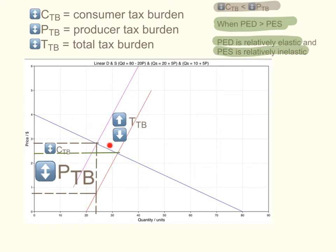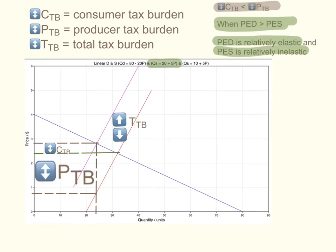The vertical distance between the two supply curves is the TTB. The vertical distance from the old equilibrium down to the new equilibrium is the consumer tax burden. And the vertical distance from the old equilibrium down to the old supply curve is the producer tax burden. The old supply curve is the red supply curve with the equation 20 + 5P. When the government imposes the indirect tax, it adds to the costs of production, decreasing supply and shifting the supply curve to the left, giving us the new supply curve with the equation 10 + 5P.